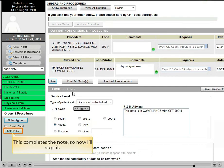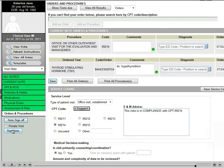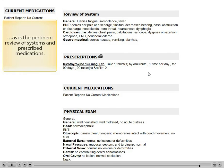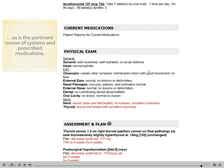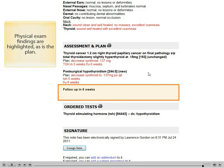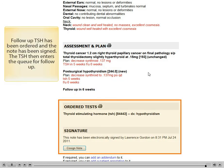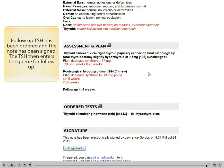Service coding compliance can be checked with the E&M coding tool. This completes the note, so now I'll sign it. The pertinent history is displayed, as is the pertinent review of systems and prescribed medications. Physical exam findings are highlighted, as is the plan. Follow-up TSH has been ordered and the note has been signed. The TSH then enters the queue for follow-up.